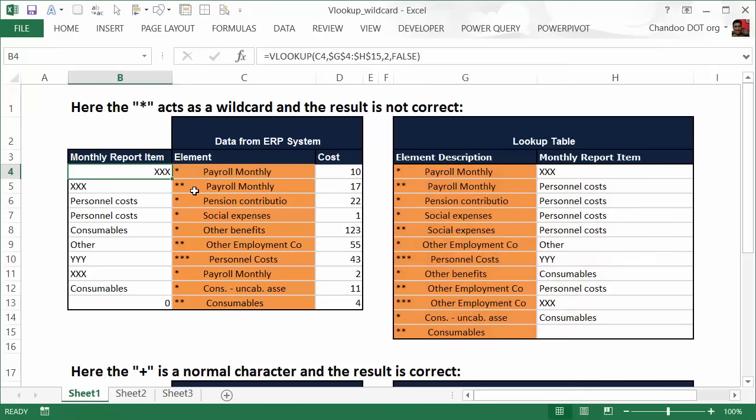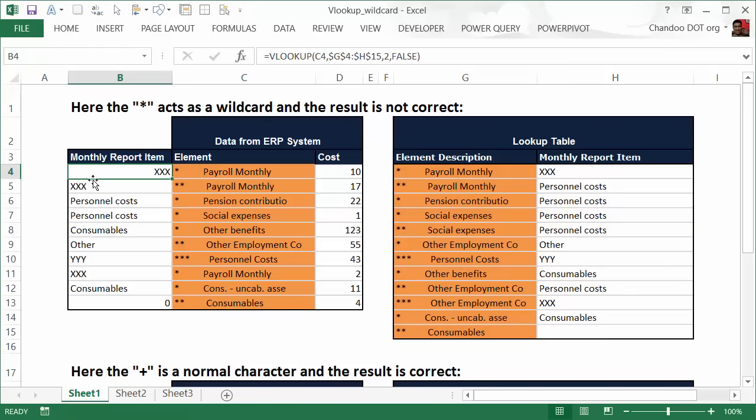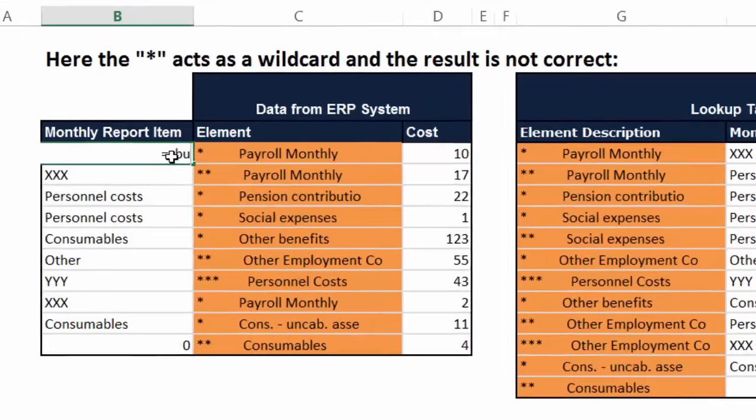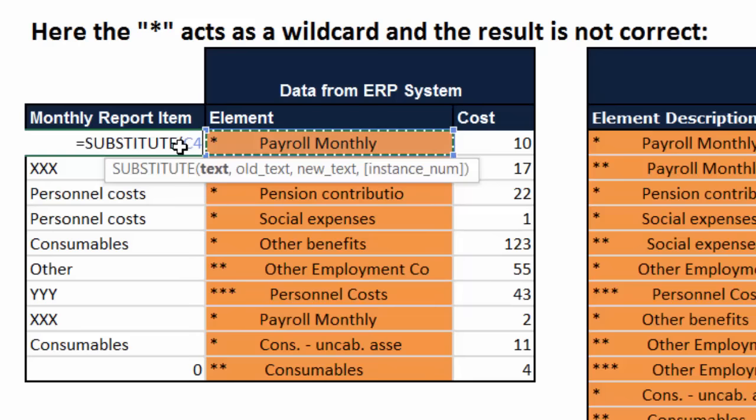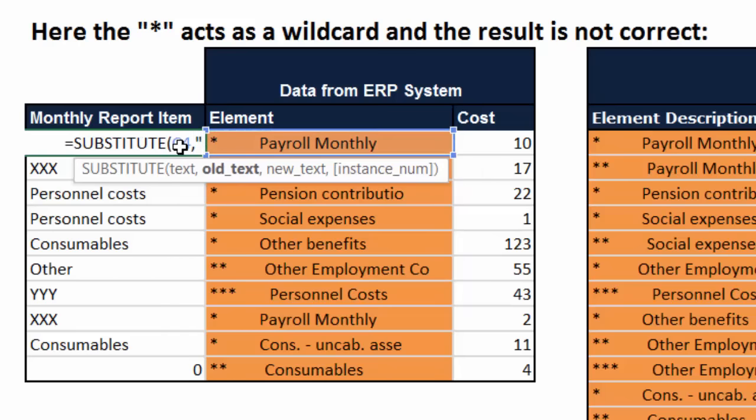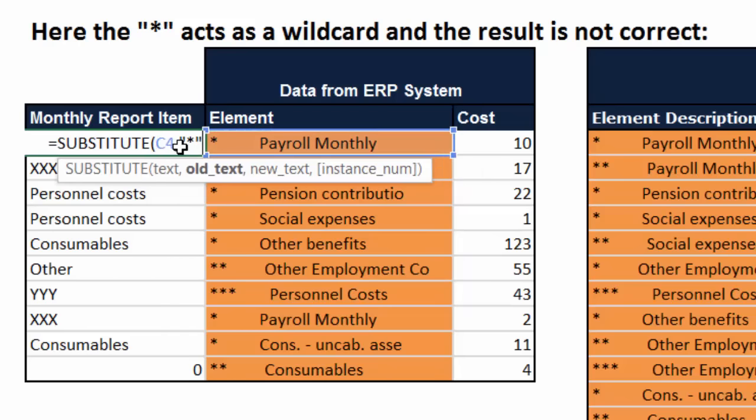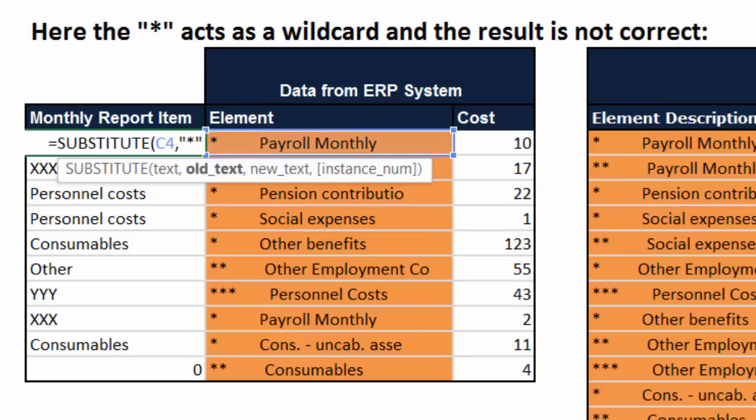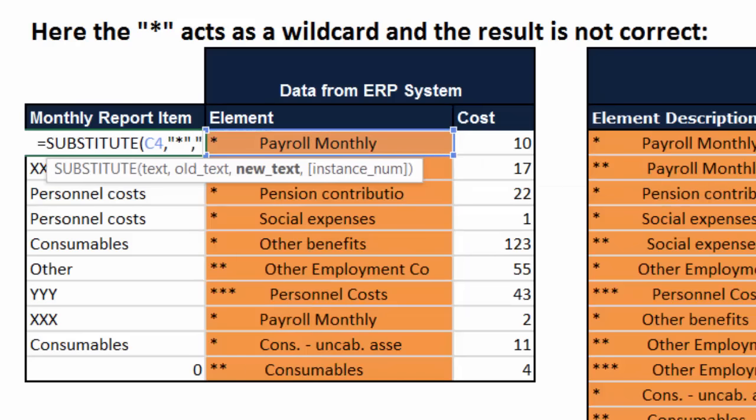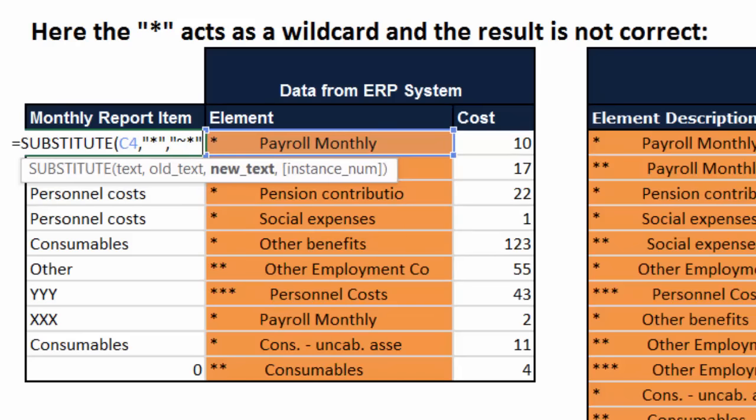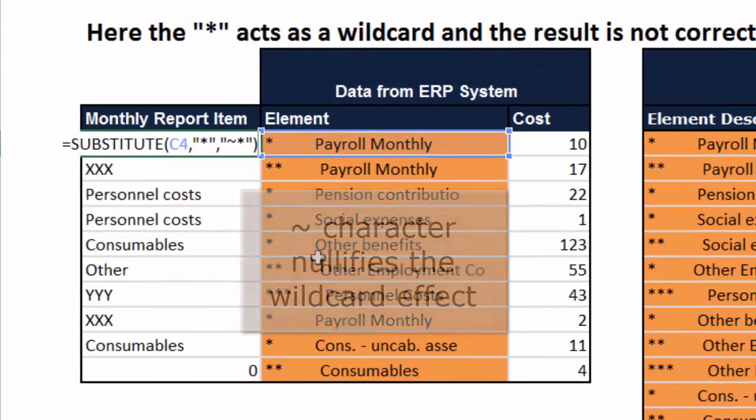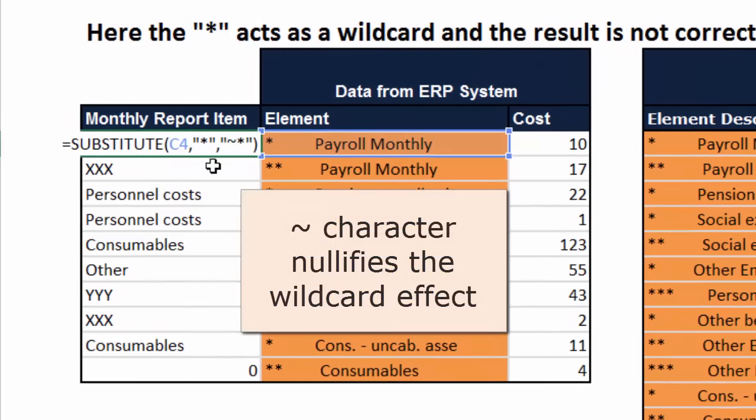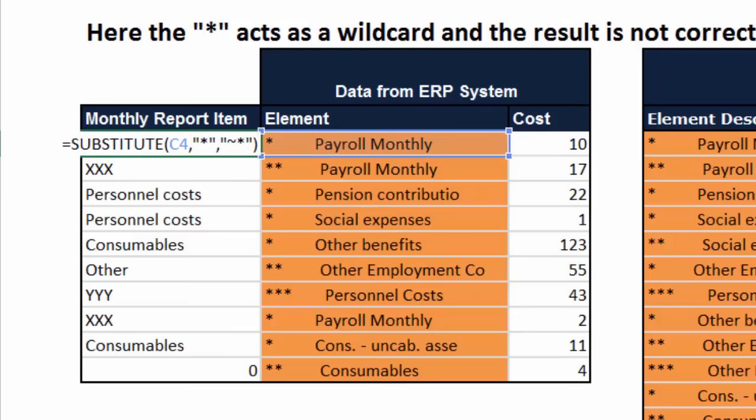a lookup. That would become an array formula. But here is an easy and straightforward solution, which is to tell Excel to ignore the wildcards. How do you do that? Well, very simple. We simply say—I'm going to write the formula again. So we will say the first step is to substitute in the lookup text wherever star is there we want to substitute with the tilde star. Okay, tilde is the symbol that you find